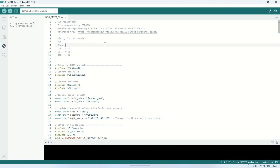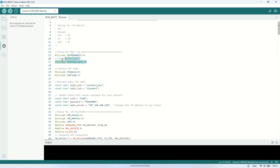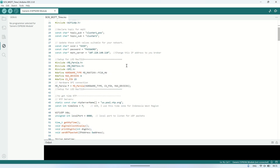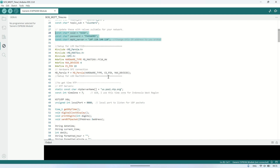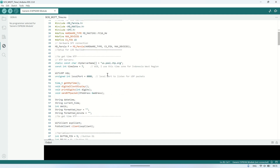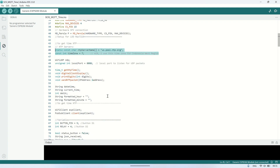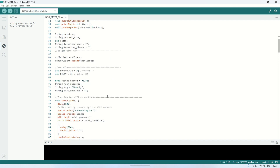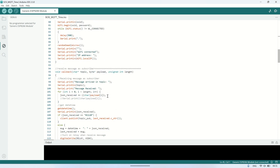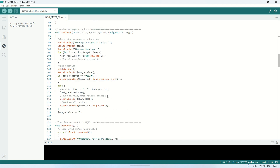Here's the code on the ESP that's being used. It requires some libraries like PubSubClient for MQTT connection, and also a library for the LED dot matrix. Don't forget to set up the Wi-Fi SSID and password, as well as the IP address of the MQTT broker being used. Also, the topic used for publishing to Android and for subscribing from Android should match the topic used in the Kodular application that we will create.